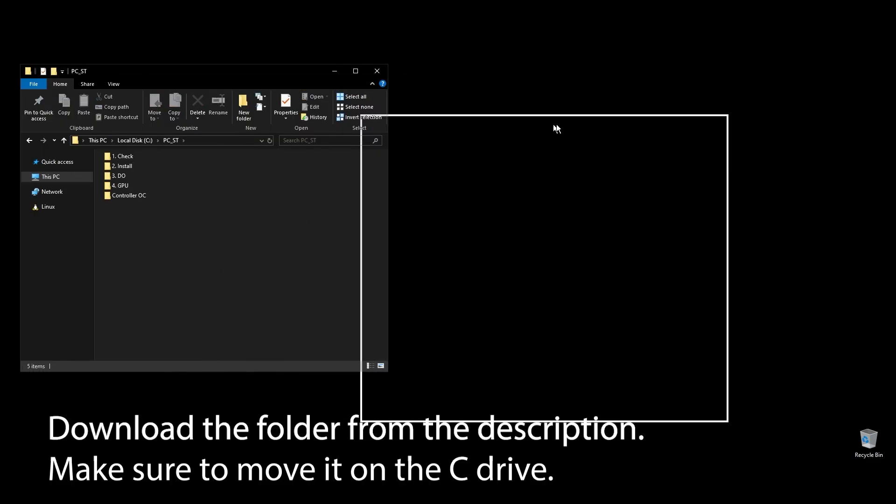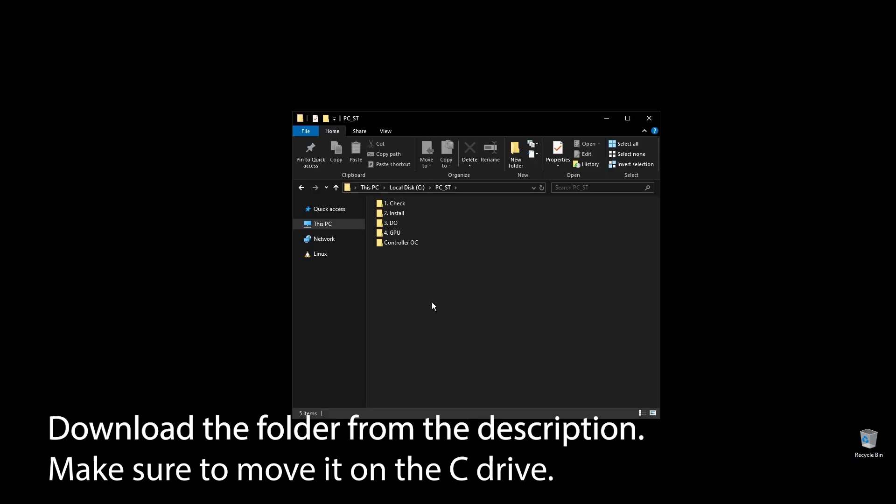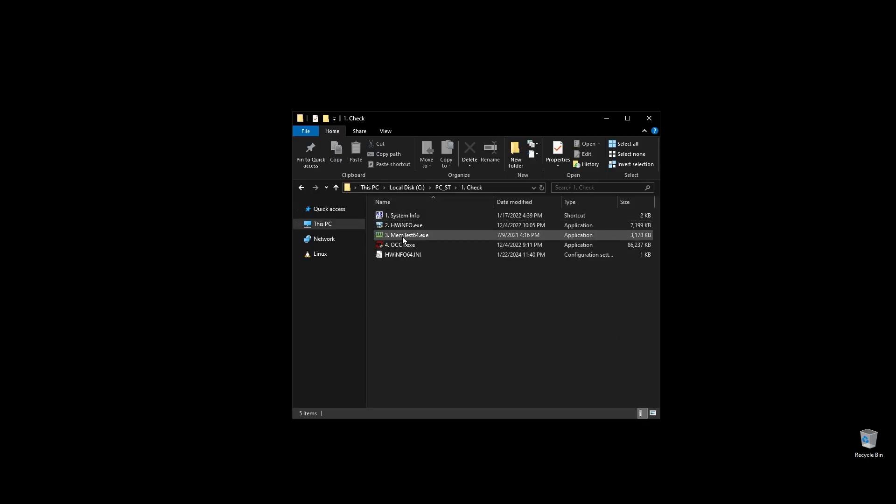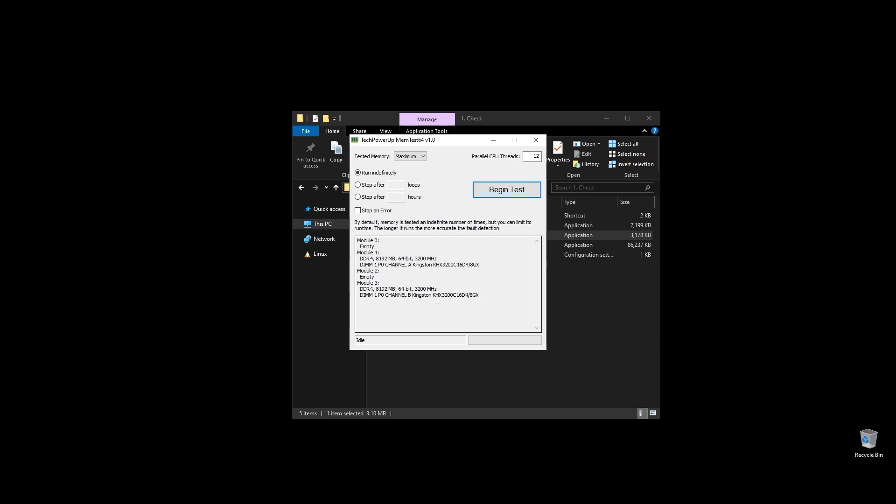First, make sure to download the folder with all the files you will need to follow along. Once you download the folder, extract it and move it to your C drive. Before doing anything, let's make a few important checks.